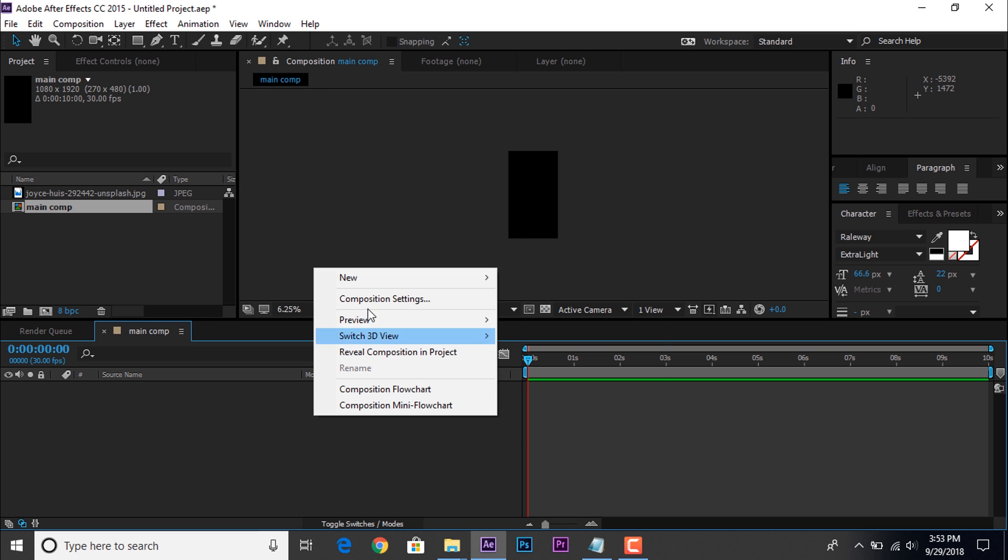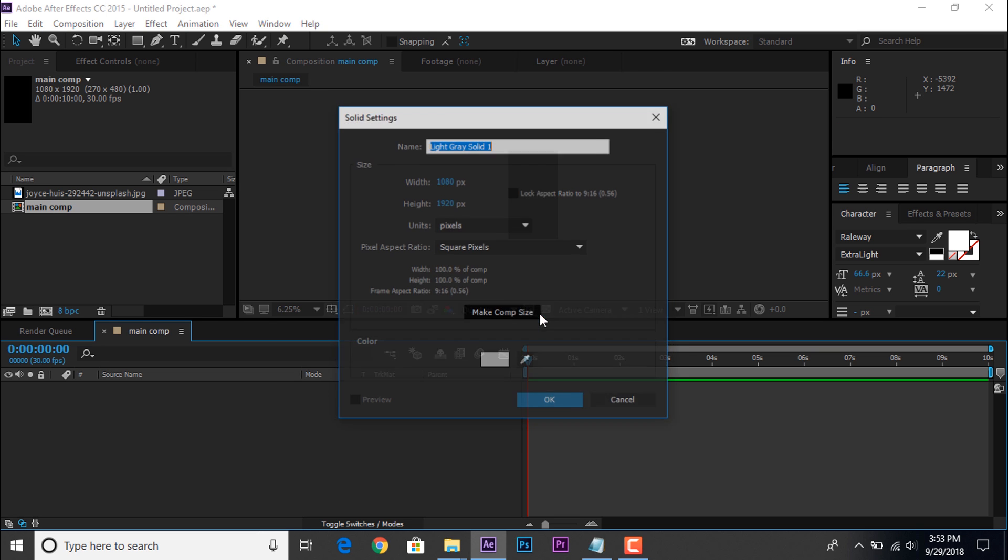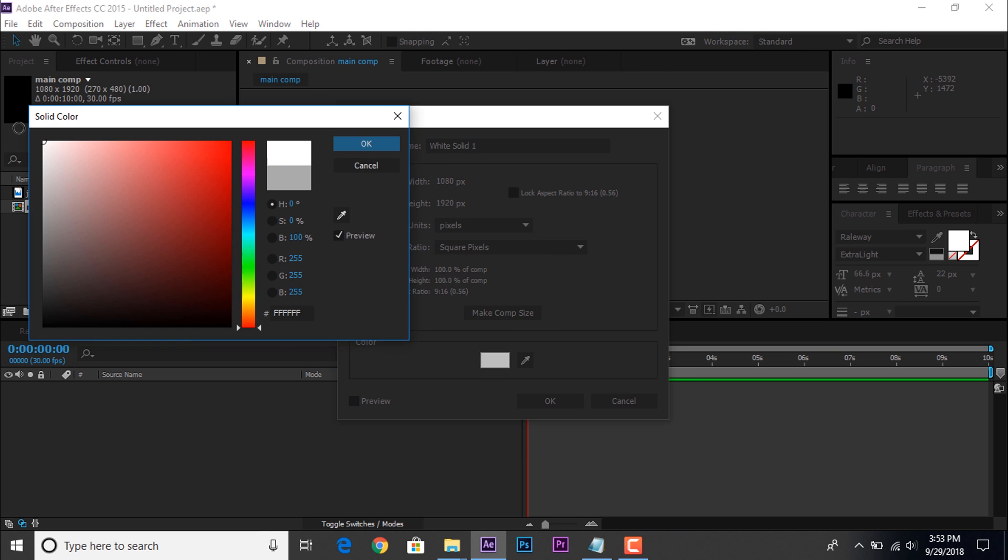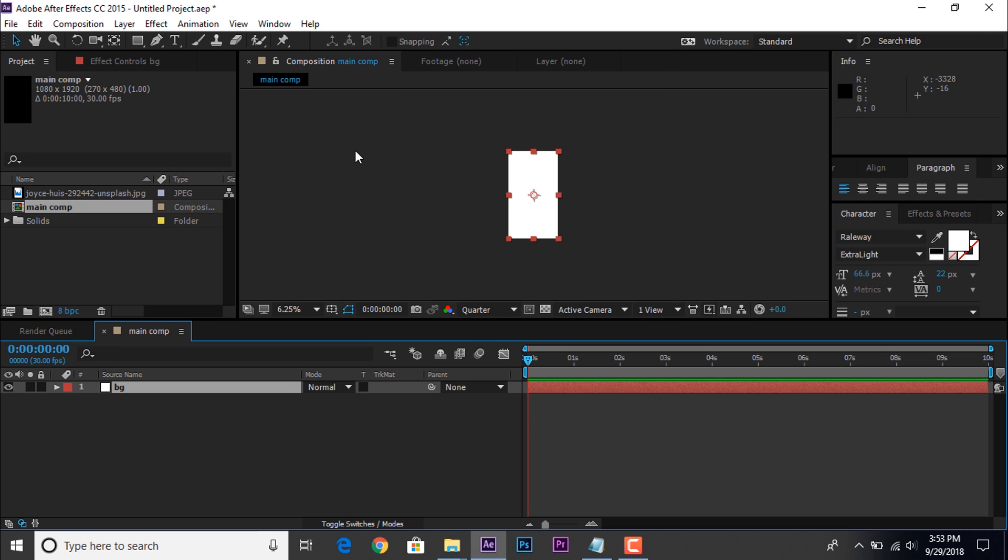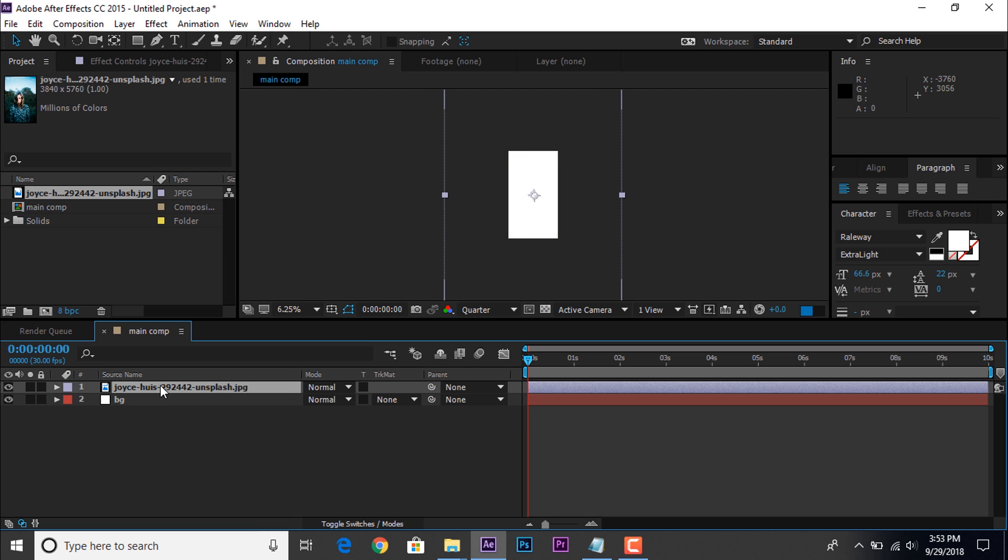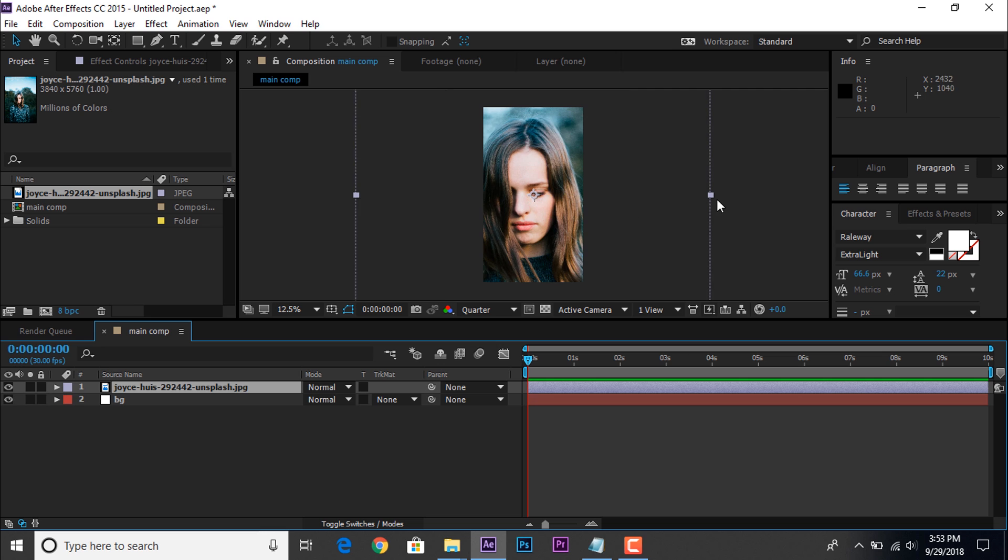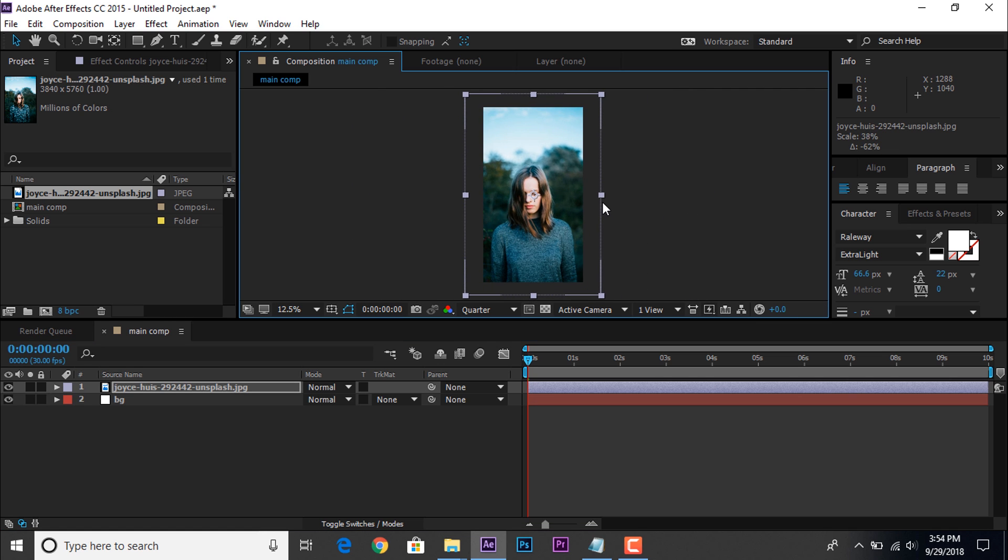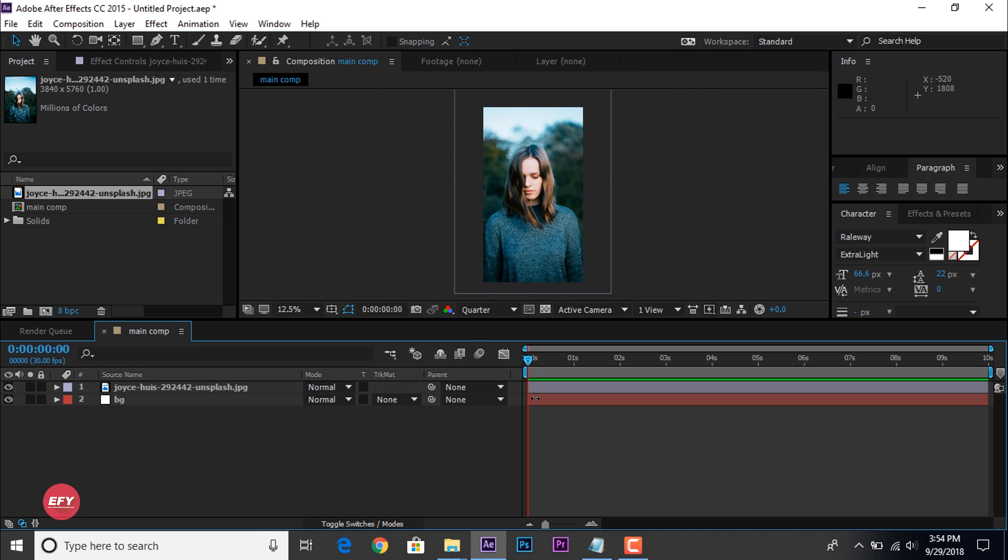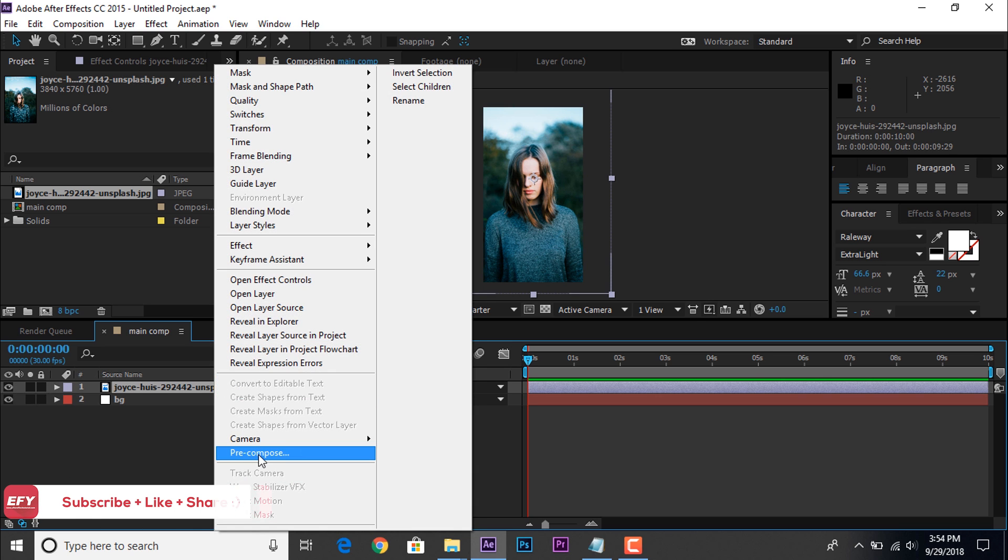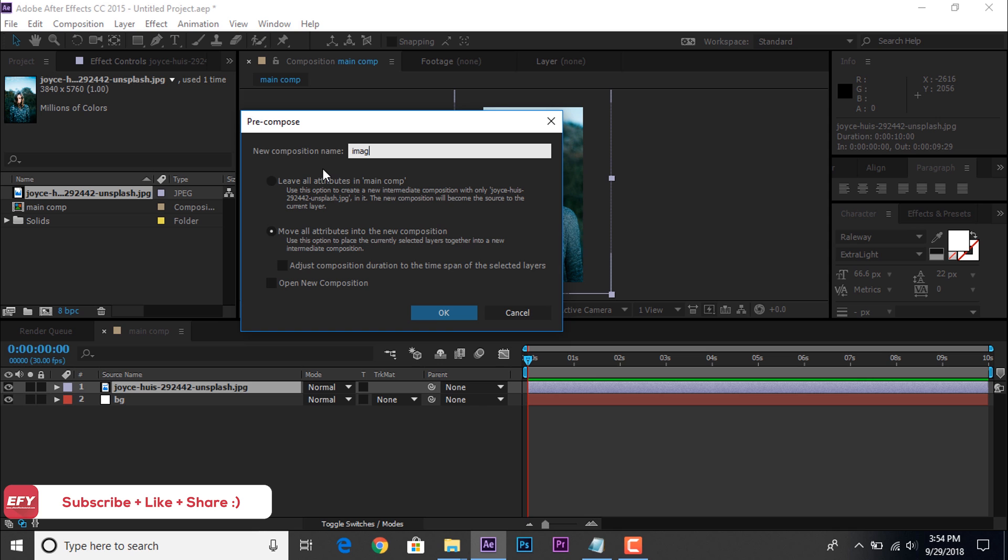Now create a white solid BG layer. Then drag your footage into timeline. Resize your footage according to your choice. And pre-compose them. Also check move all attributes into the new composition. Rename comp name image 1.